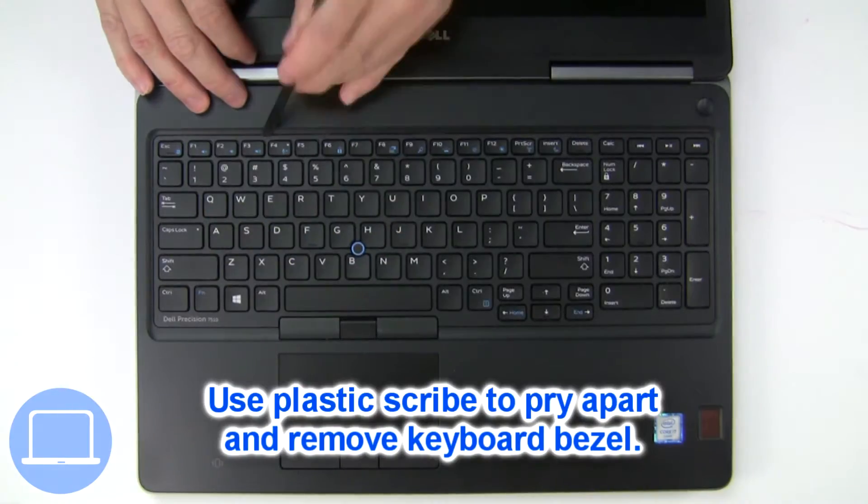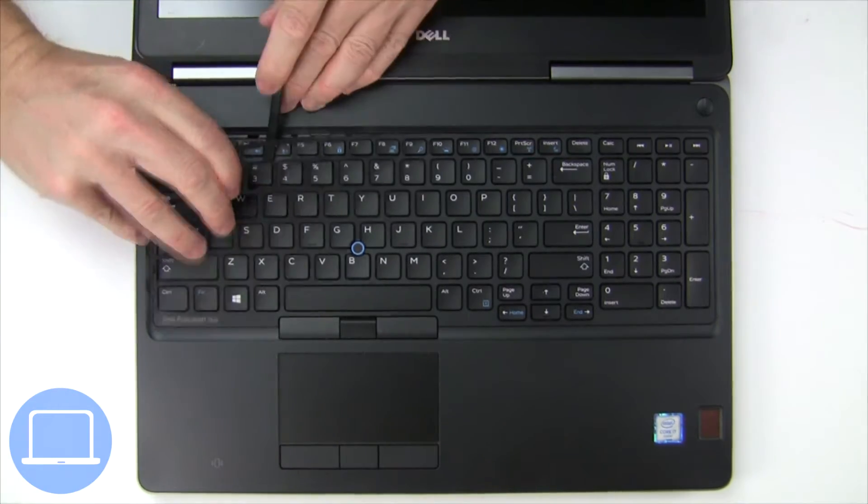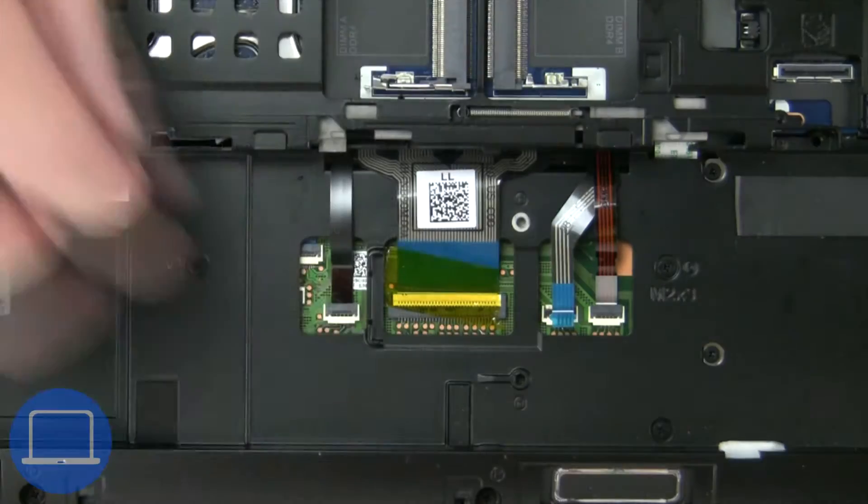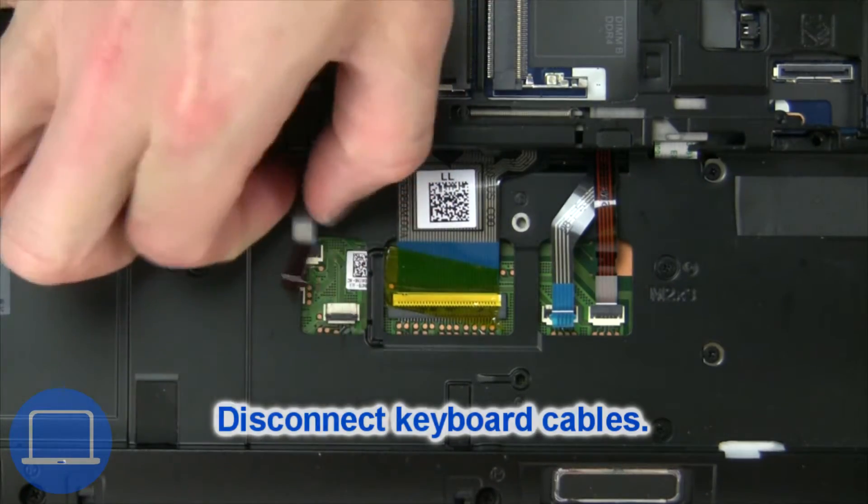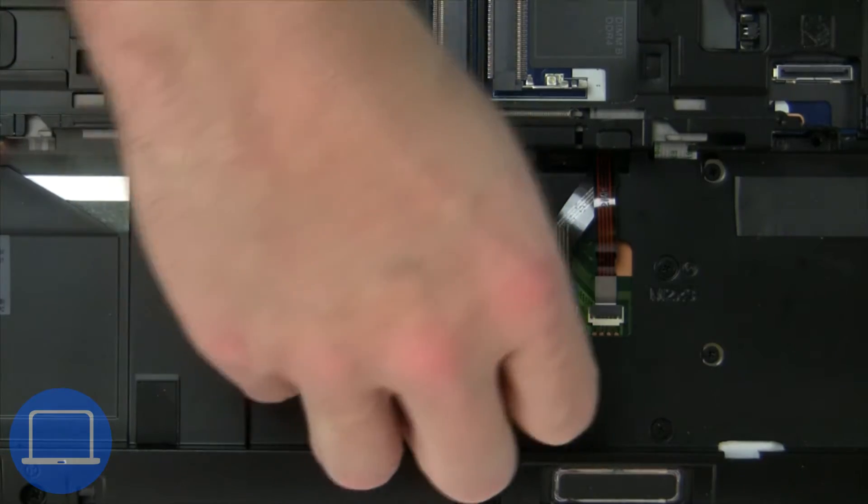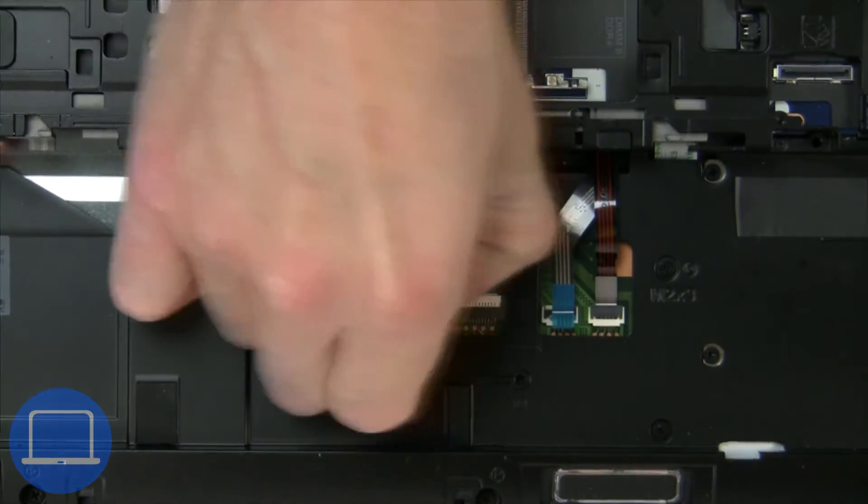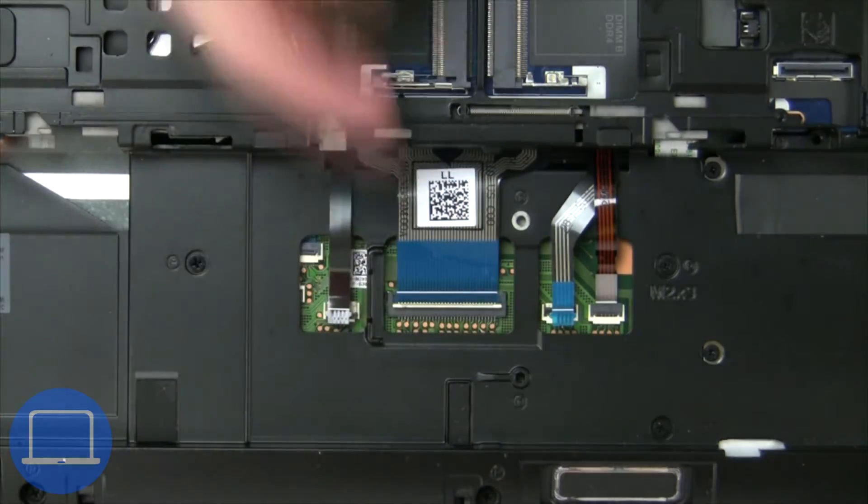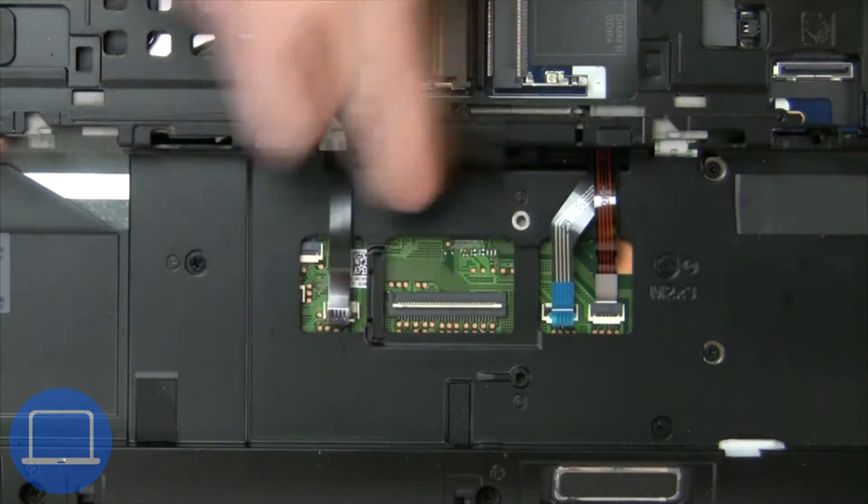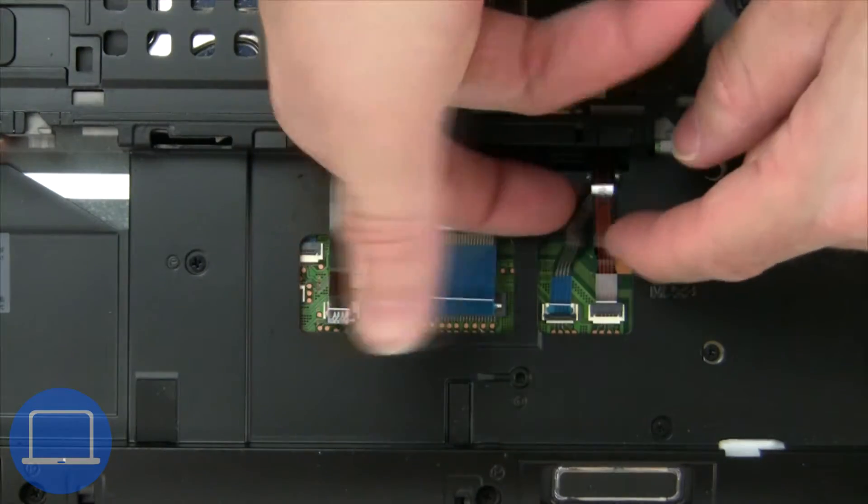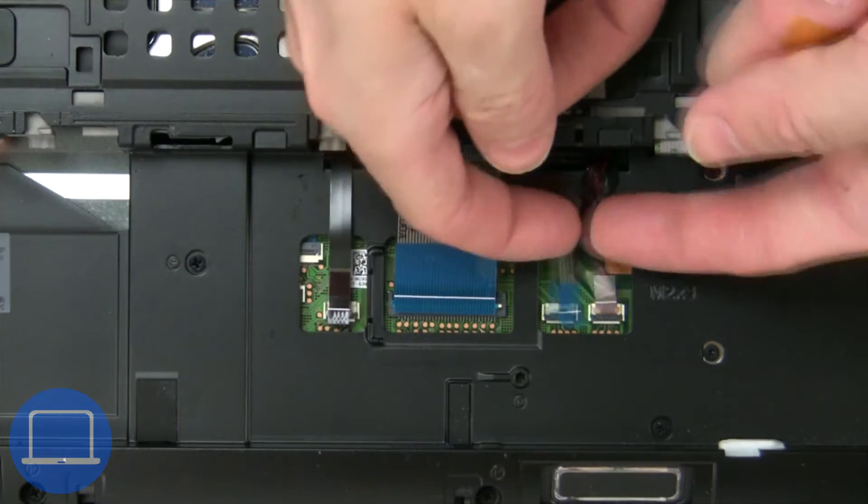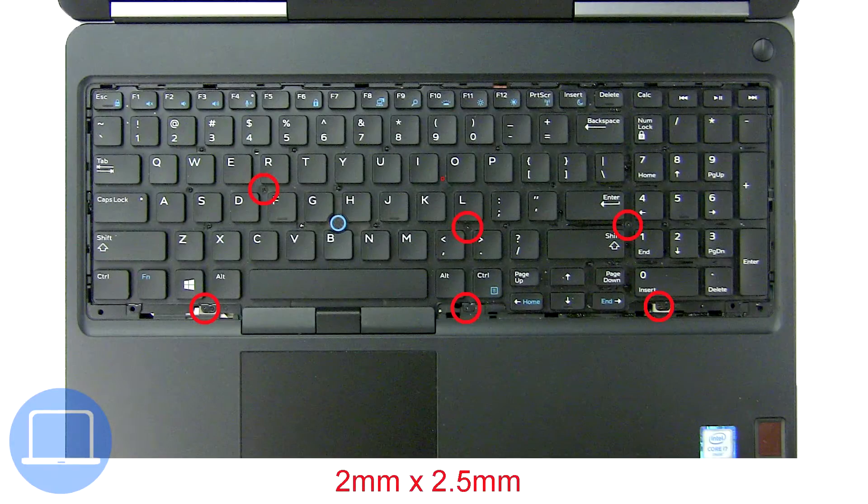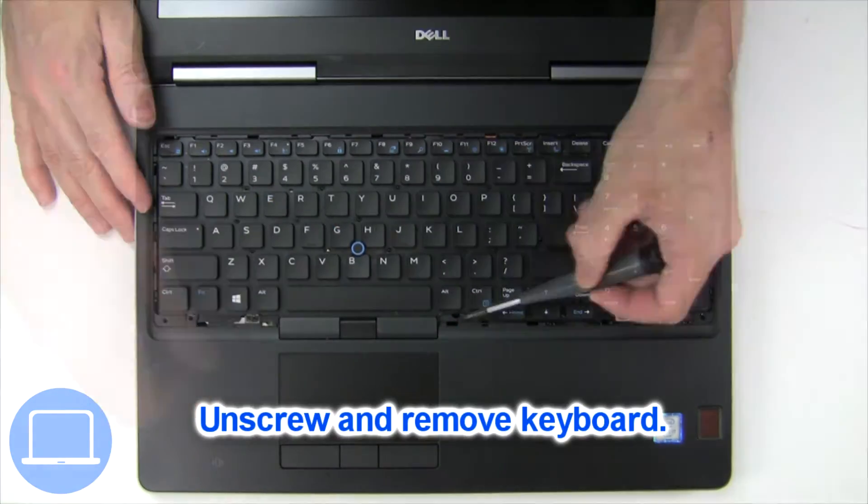Next, use thin object to pry apart and remove keyboard bezel. Now disconnect keyboard cable. Now unscrew and remove keyboard.